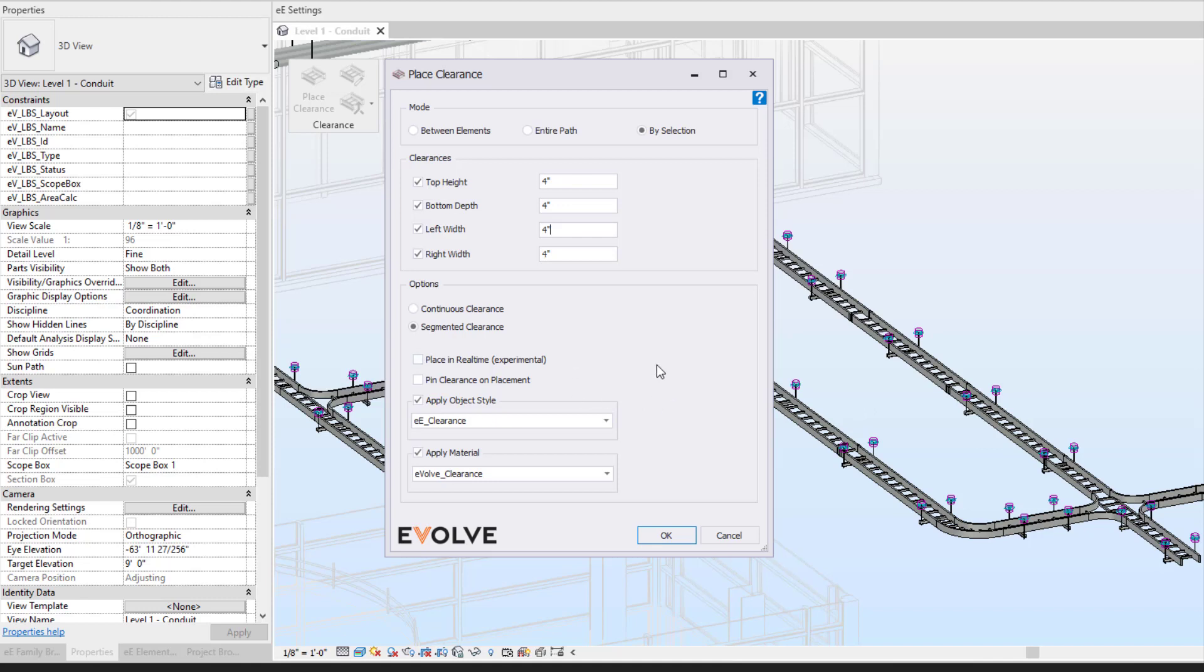Place in real time. You're able to make modifications to the cable tray and the clearance will modify or move with the modification. Pin clearance on placement.